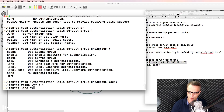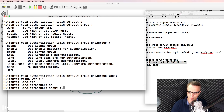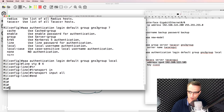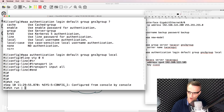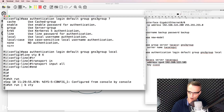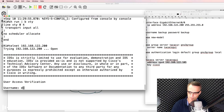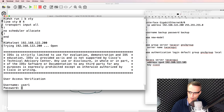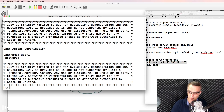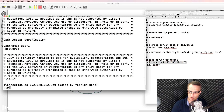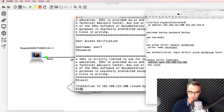I also want to allow all protocols in on the VTY lines. Before I log out of the console, I want to test that this works by telnetting to myself. I'm going to telnet to the local router and log in as user1 with password cisco. I was able to log in because the integration with the TACACS server is already working.